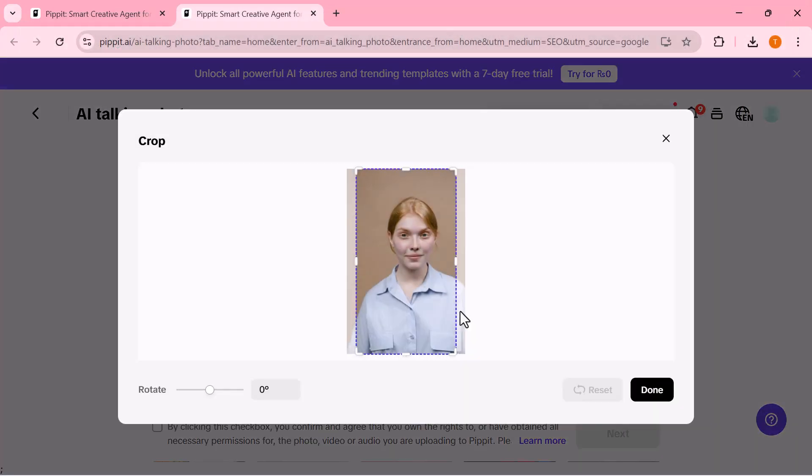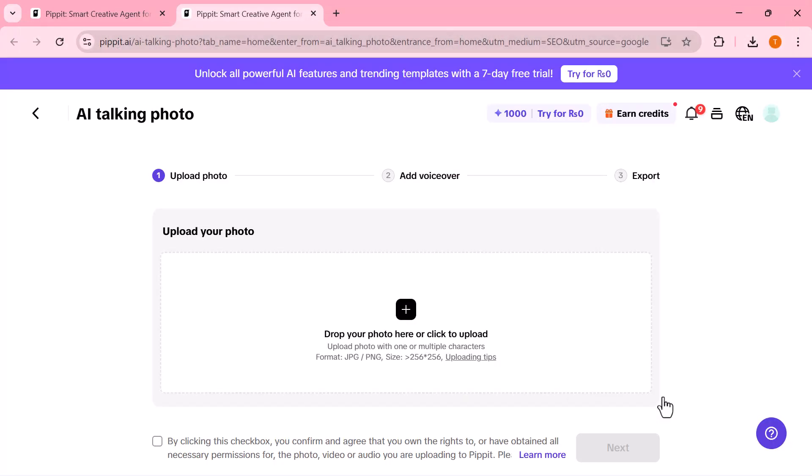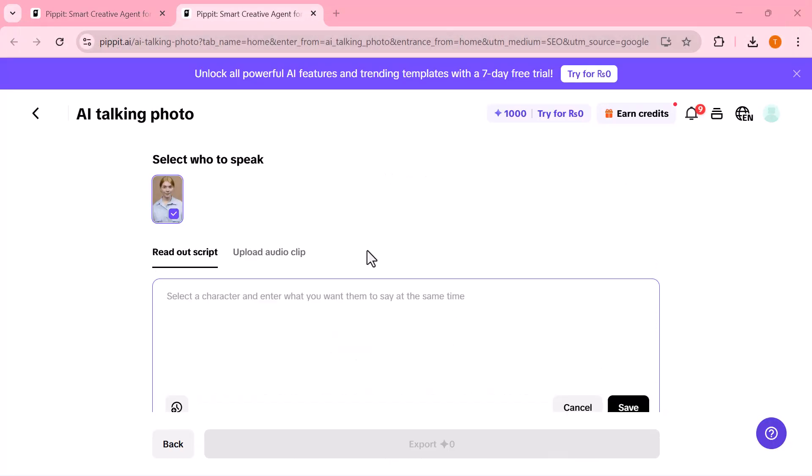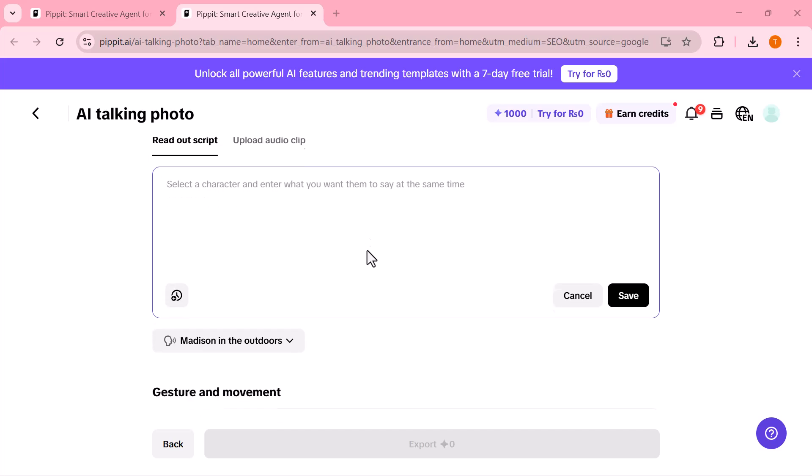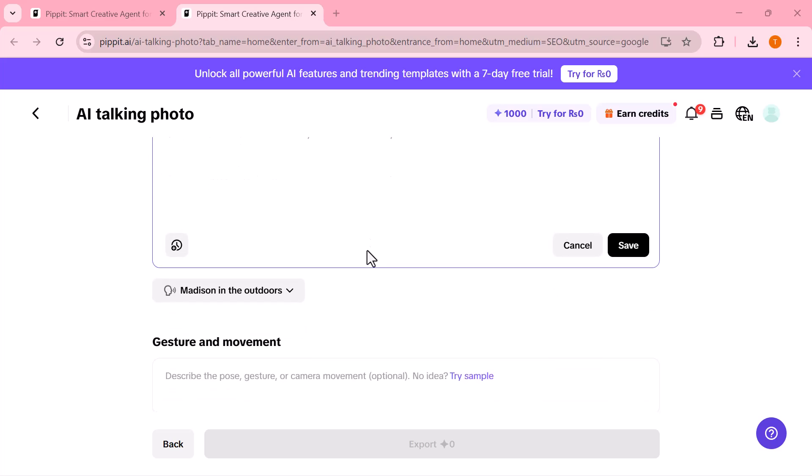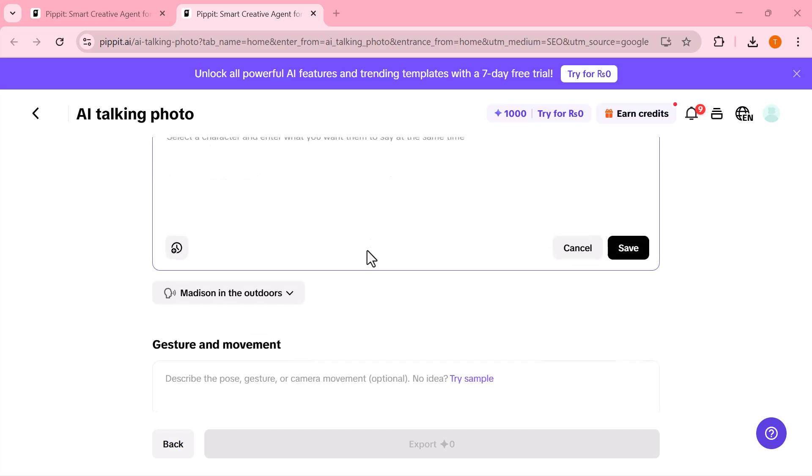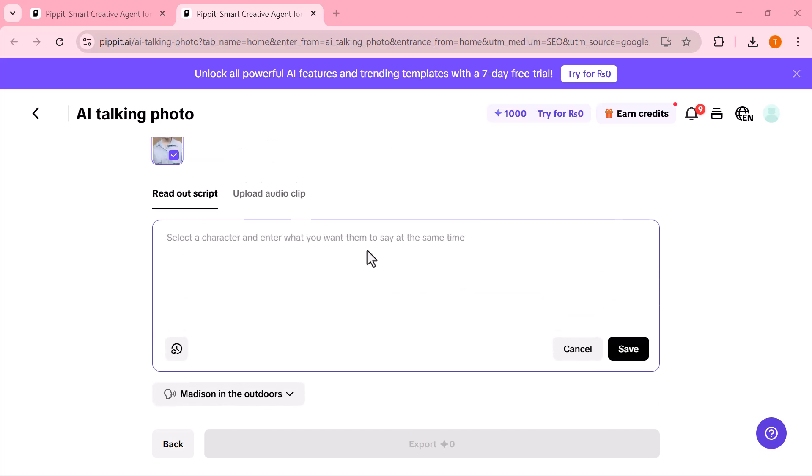Once your image is uploaded, you'll see a few simple options. Now, here, you'll see two options: Read out script, and upload audio clip.